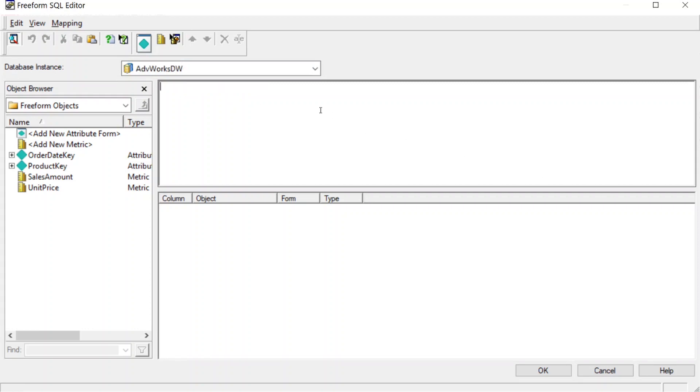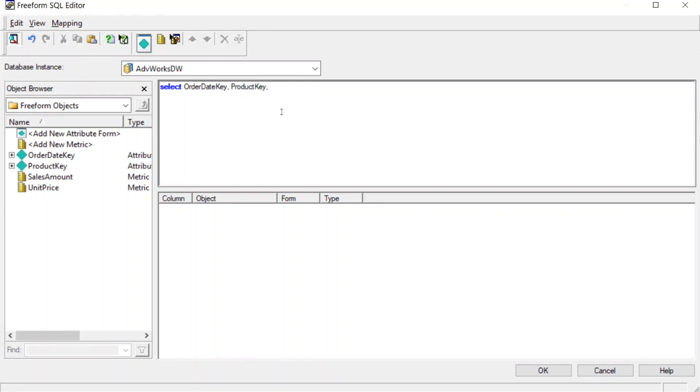Now the next thing we're going to do is in this window here, we're going to enter our SQL statement. We're going to do a relatively simple SQL statement here. We'll do select order date key, product key, and we'll do a sum unit price as unit price, this will be the column alias, and then we'll do a sum sales amount as sales amount.